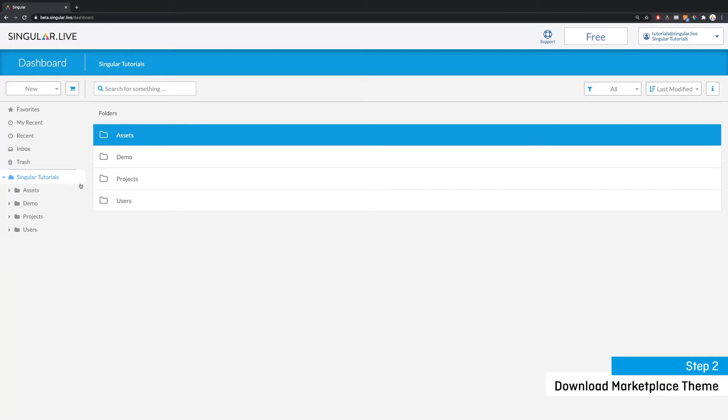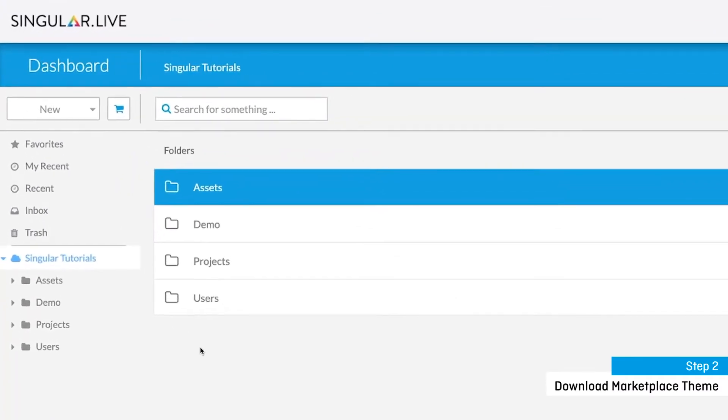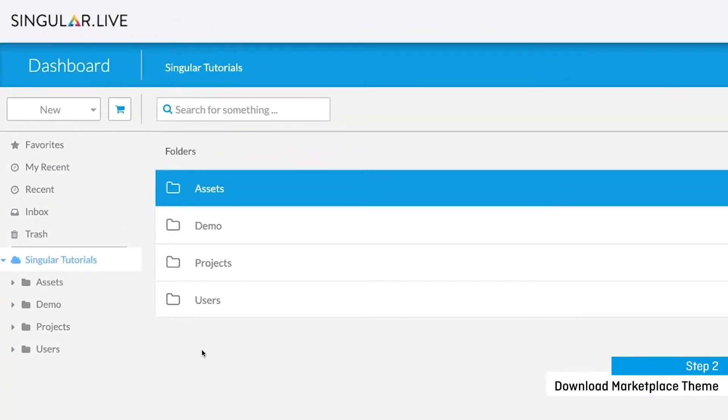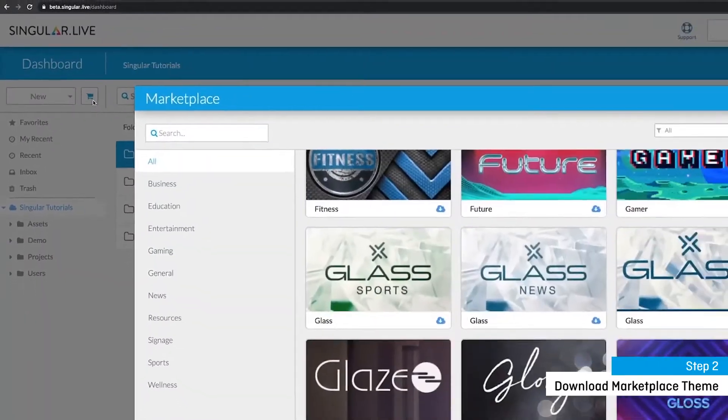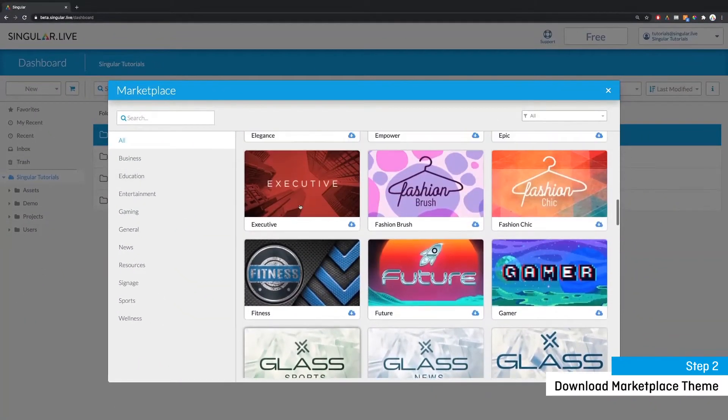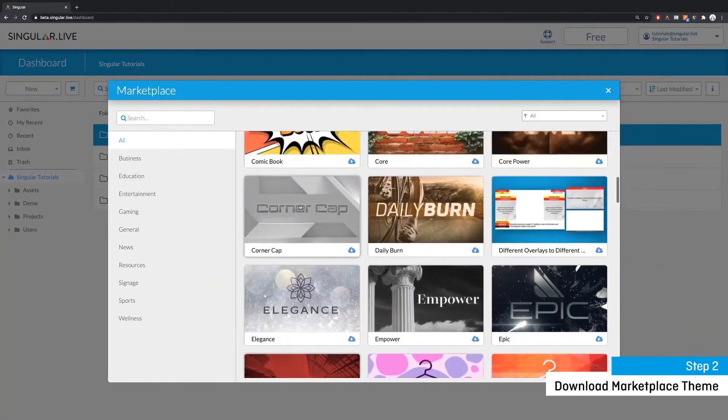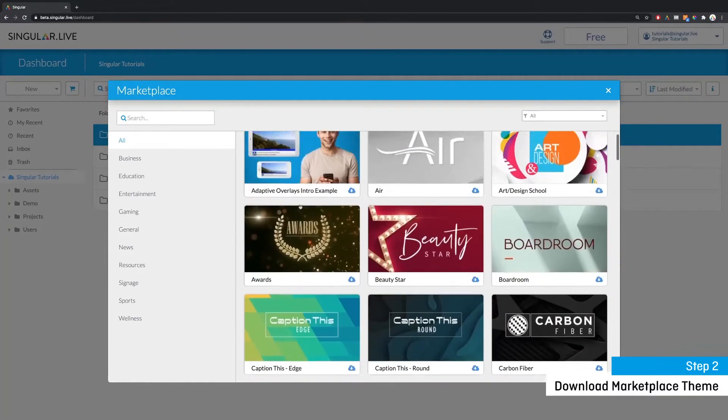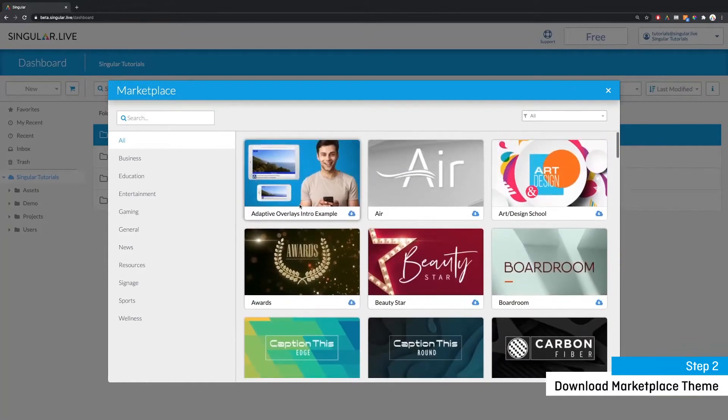Now open up the singular marketplace by selecting the shopping cart button next to the new menu. Browse all of the themes that we have available for free download and choose one.